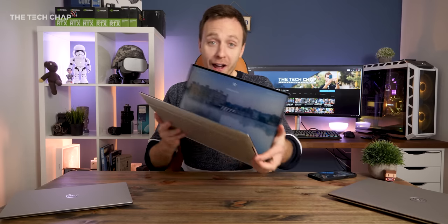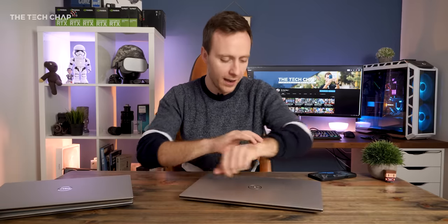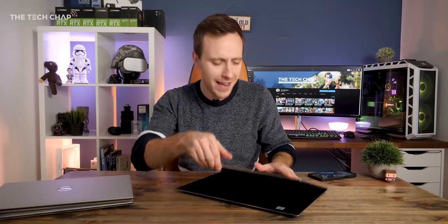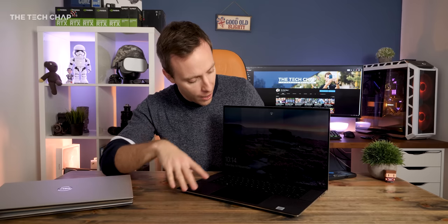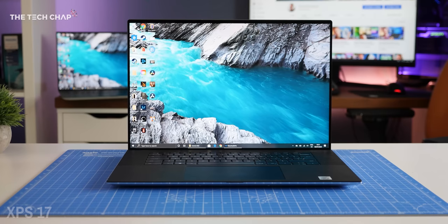However, as much as I've always liked the 15, this year we've had the introduction of the 17. They've brought this back, there hasn't been an XPS 17, I think, in like seven or eight years or something like that before now, and it has kind of overshadowed the 15 a little bit, in my opinion.